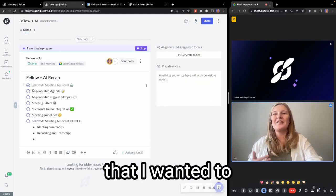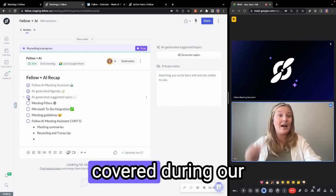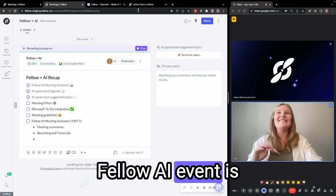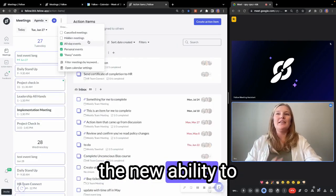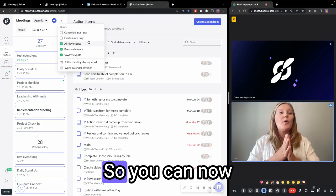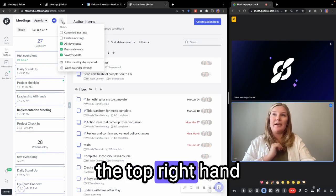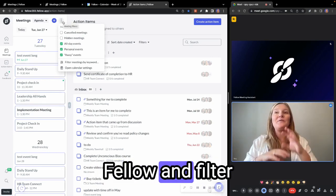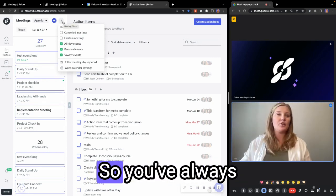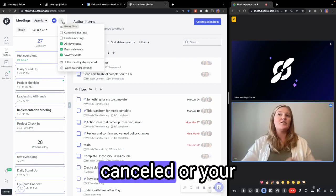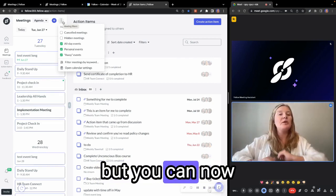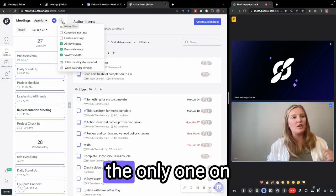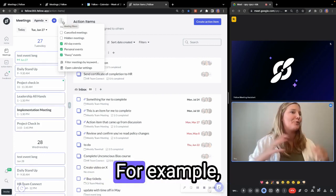The next feature that I wanted to talk about that was covered during our Fellow AI event is the new ability to filter your events. So you can now come into your calendar up in the top right-hand corner within Fellow and filter out events that you no longer want to see shown. So you've always been able to filter out your canceled or your hidden meetings, but you can now also filter out personal meetings. So meetings where you're maybe the only one on the attendee list.